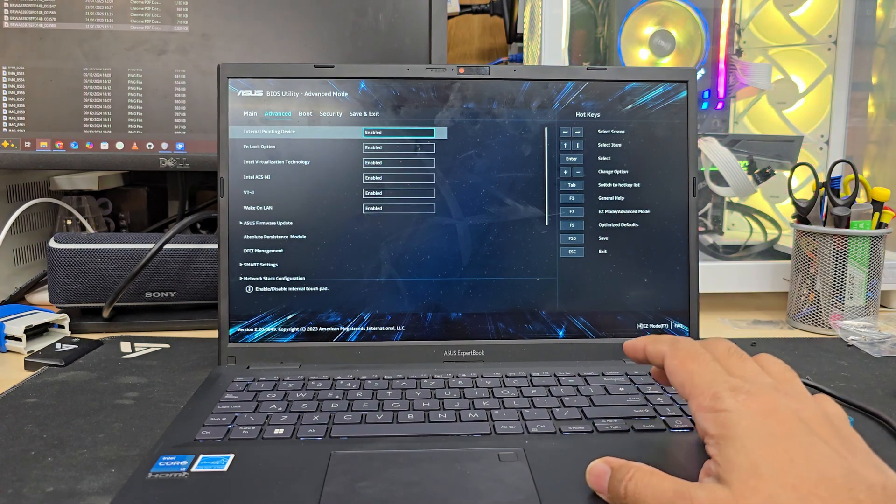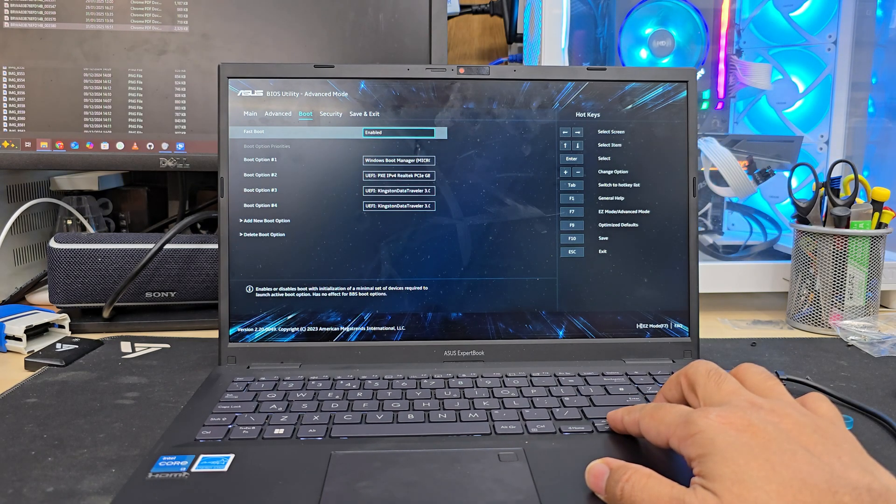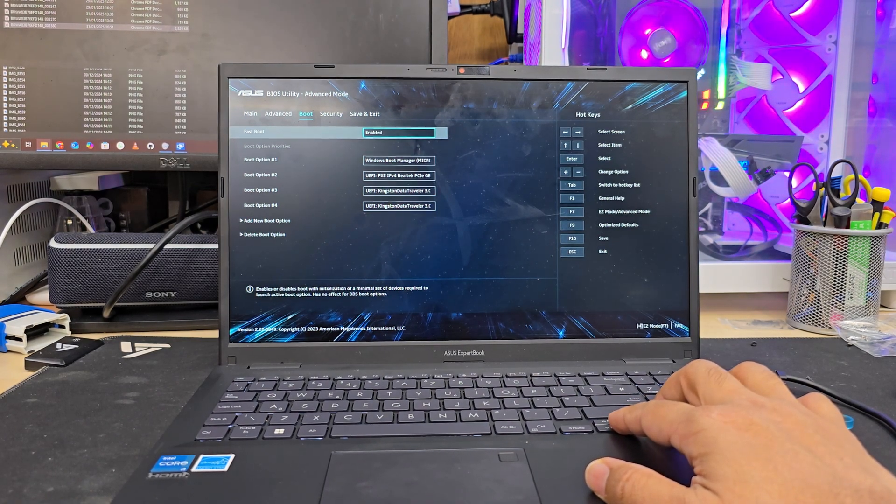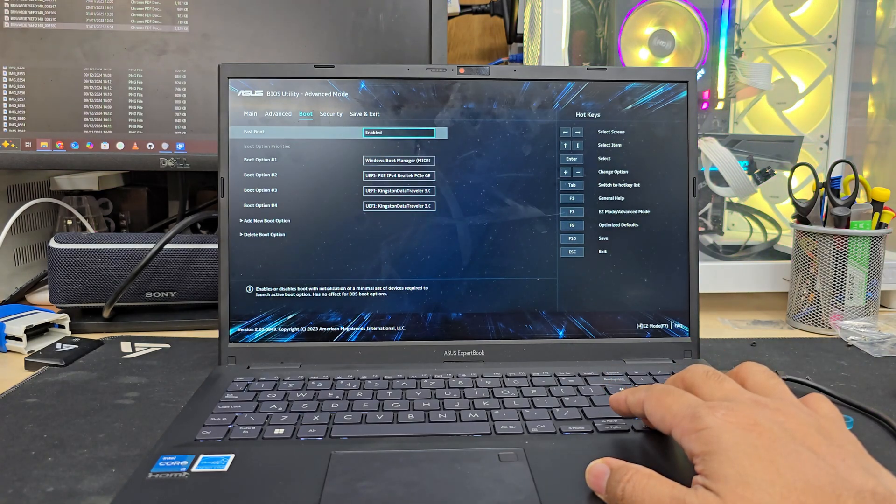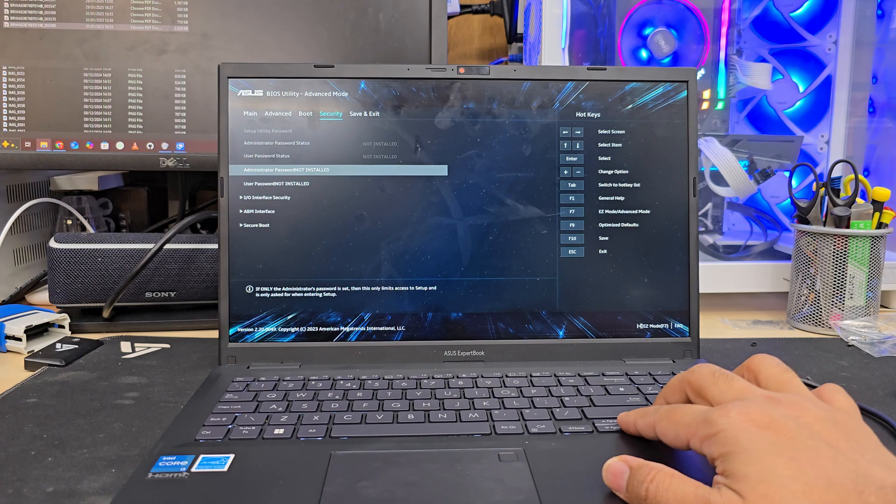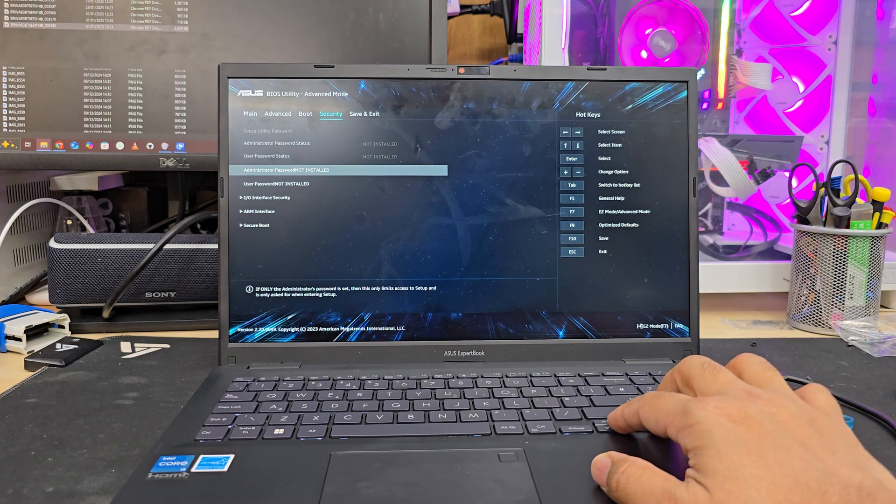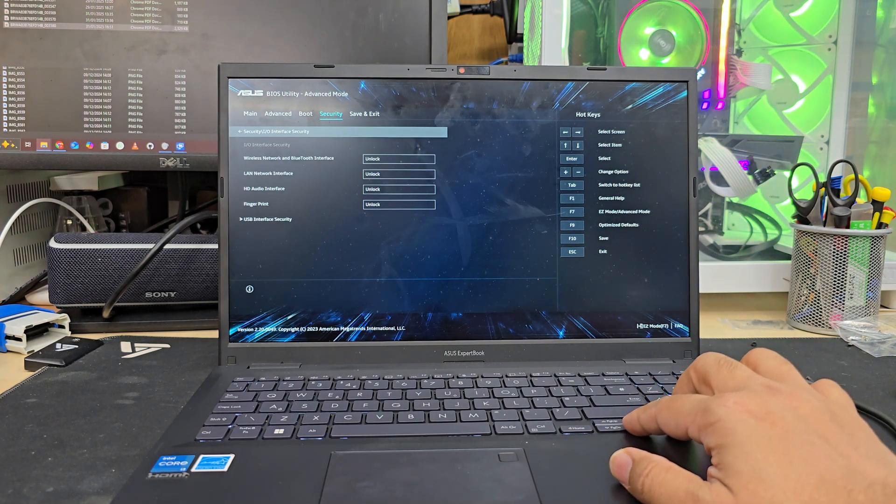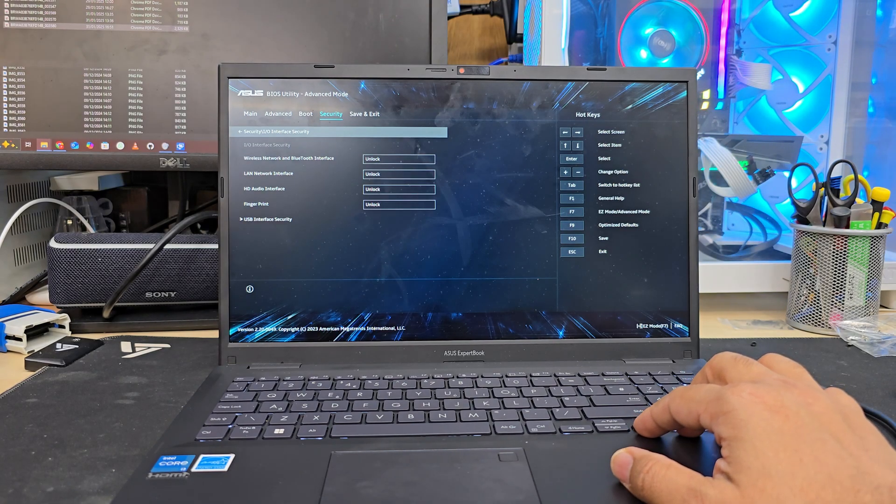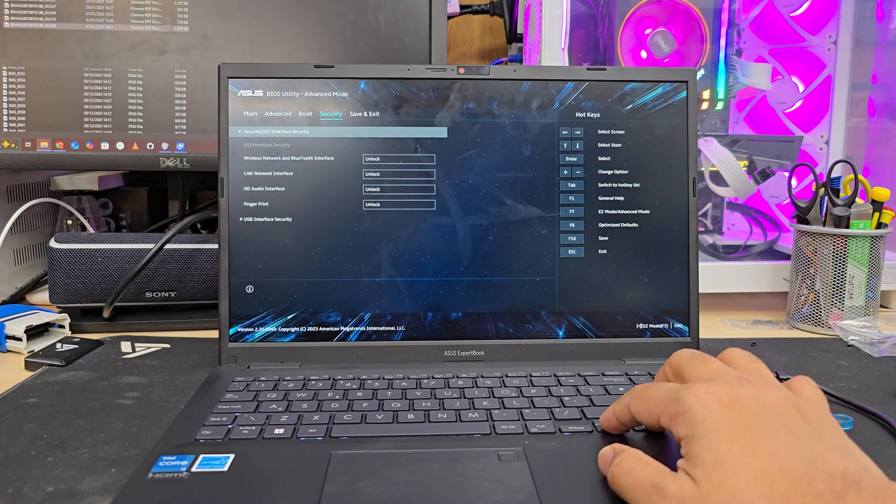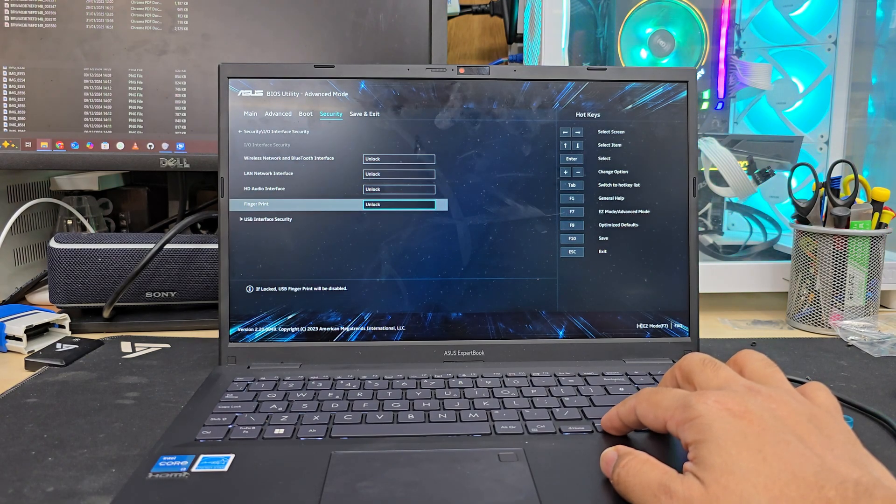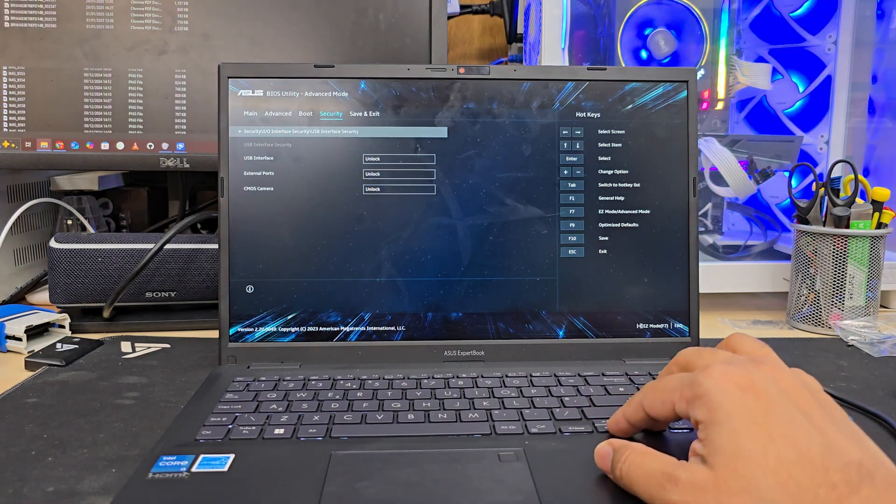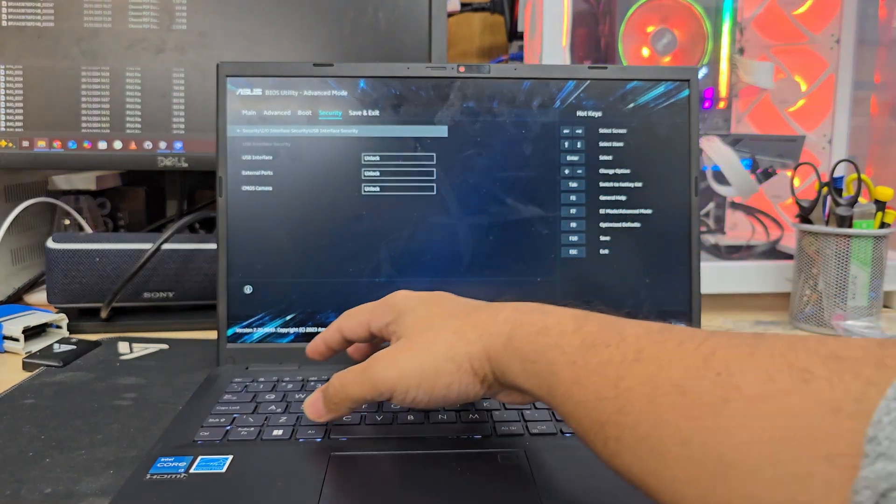Those are the major settings that we must need to enable, and then boot type also we need to select. The rest of the options are kind of optional—you can either leave it on or off or default, it doesn't make that much difference. Instead of focusing on the highlighted options, I'm going to go through most common settings how I left it, and then you guys can copy the same thing and enable your USB boot.